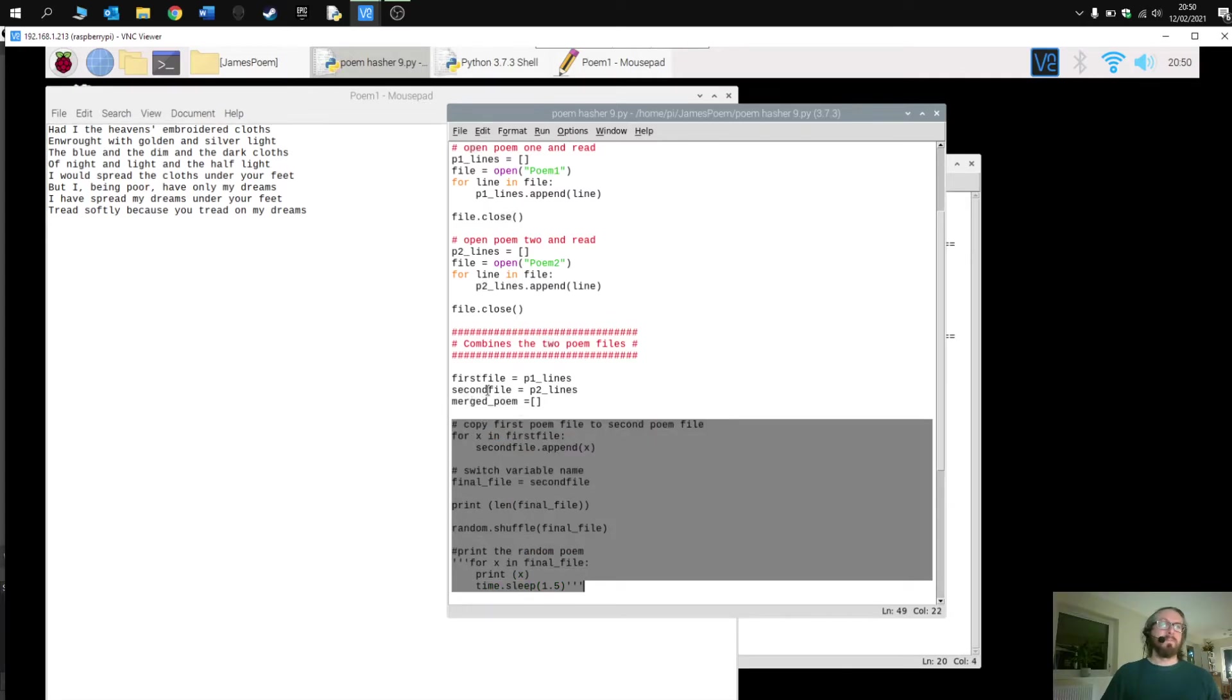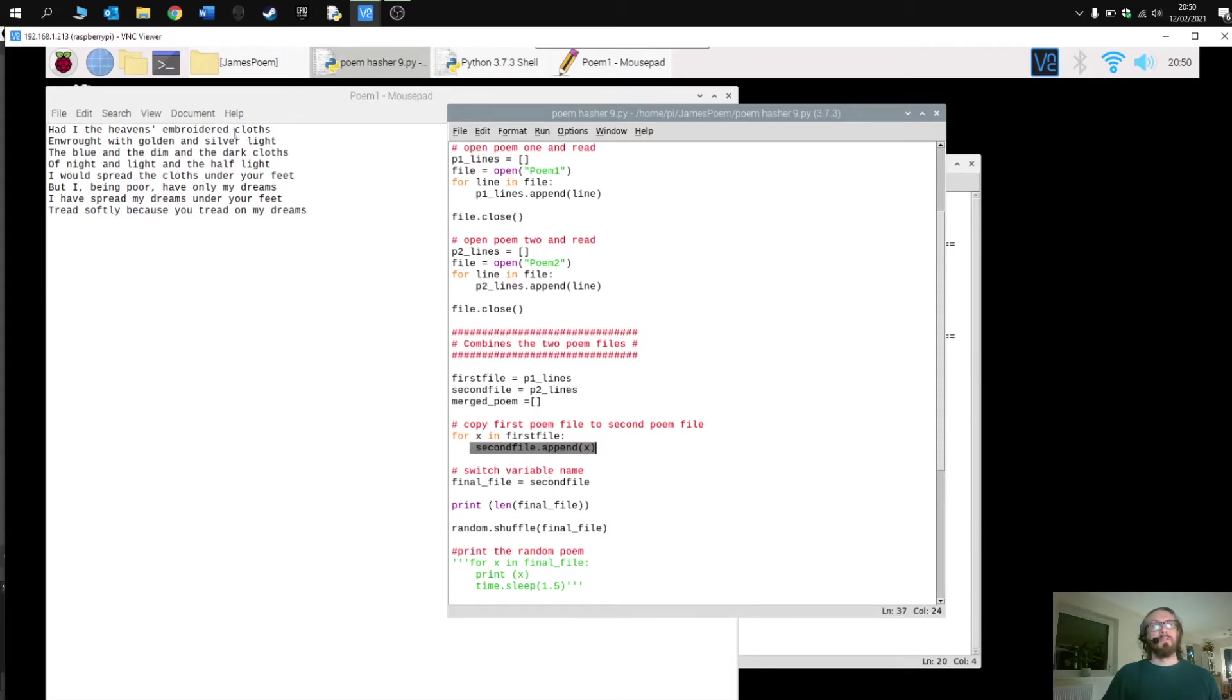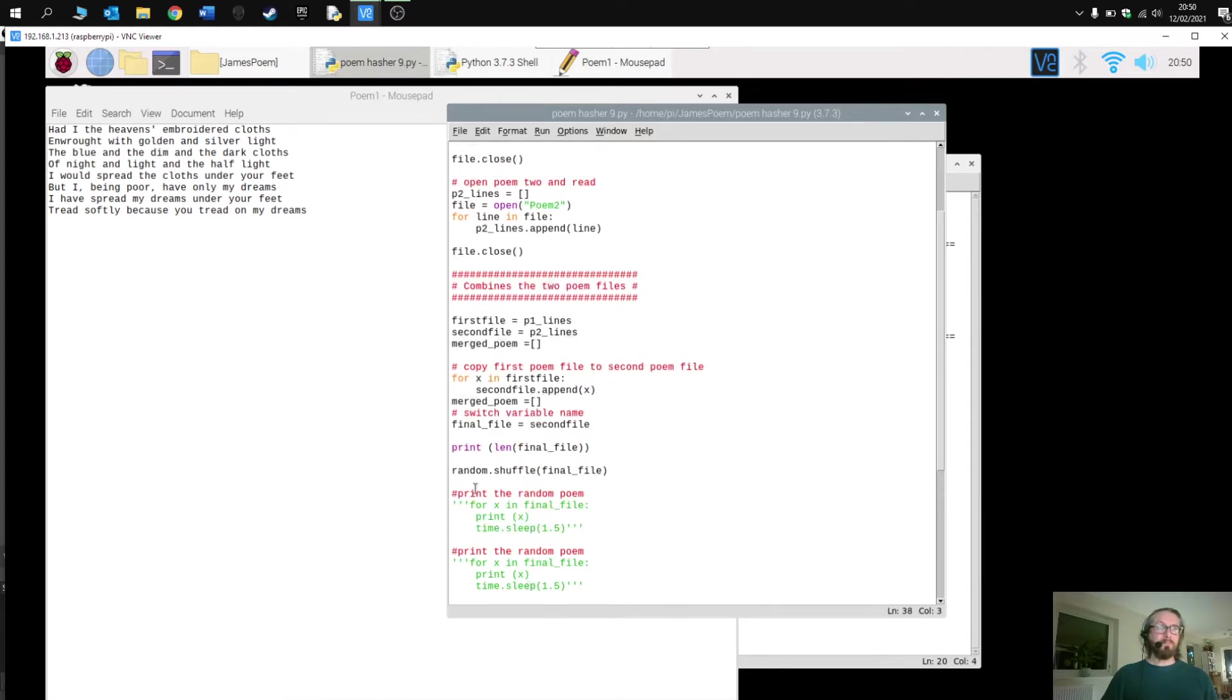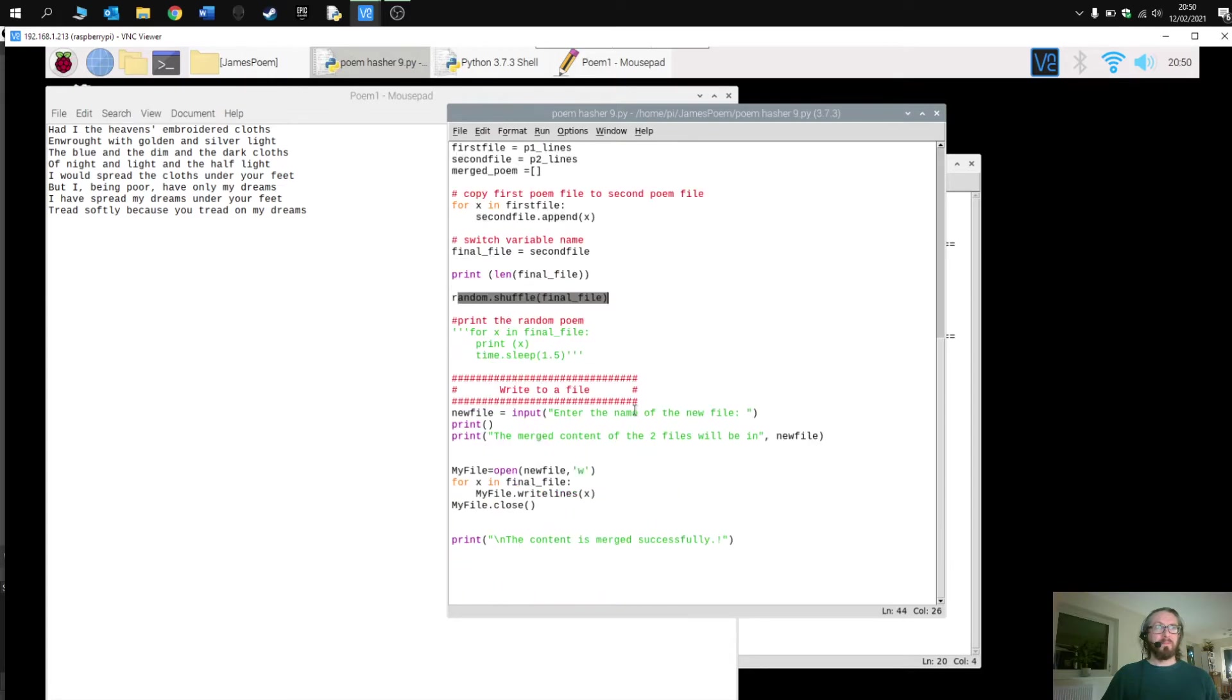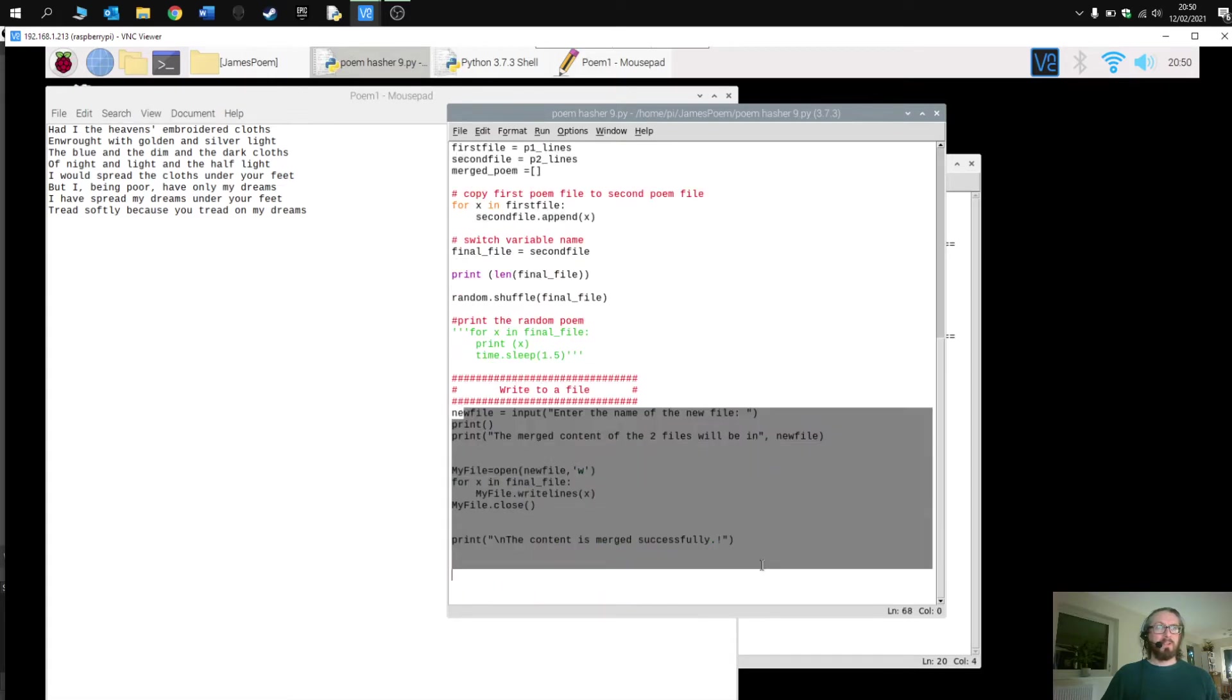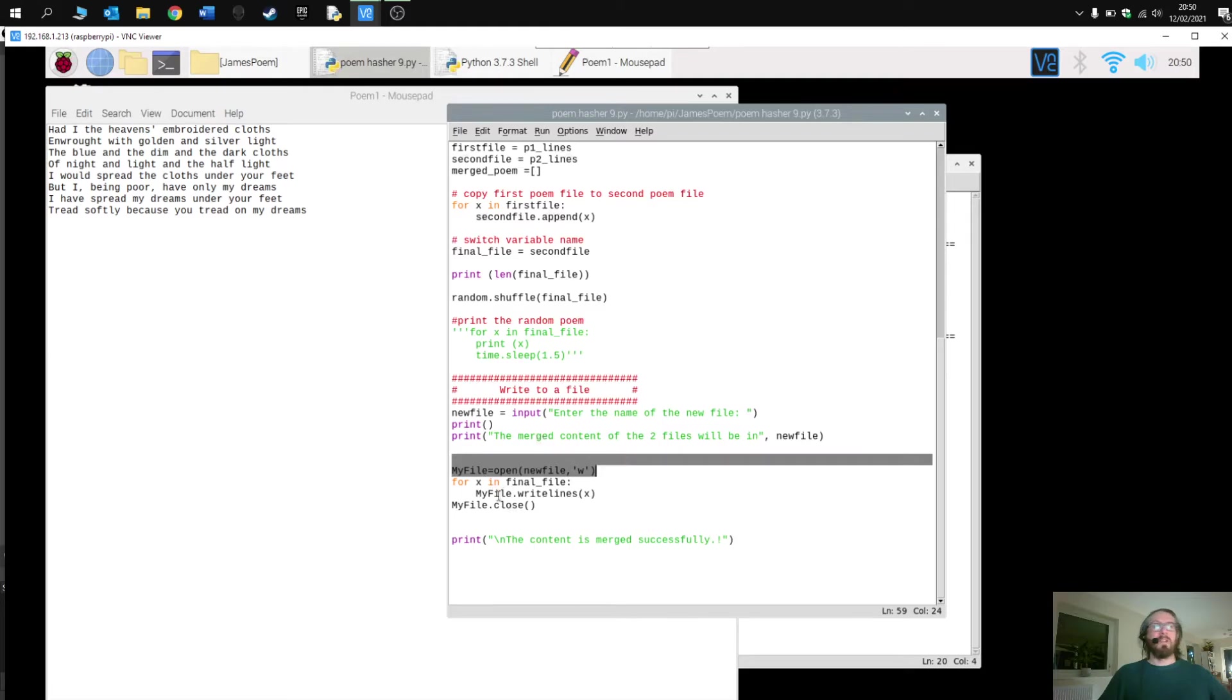So I could switch that up and improve it. Then we combine both of these files together here by appending the first file to the second one. So now all of these lines of code appear in one list. Then we randomly shuffle the list. Here is our section where we are asking for you to enter your file name before opening a new file, writing each of the lines to that file, and obviously we end up with our new poem.